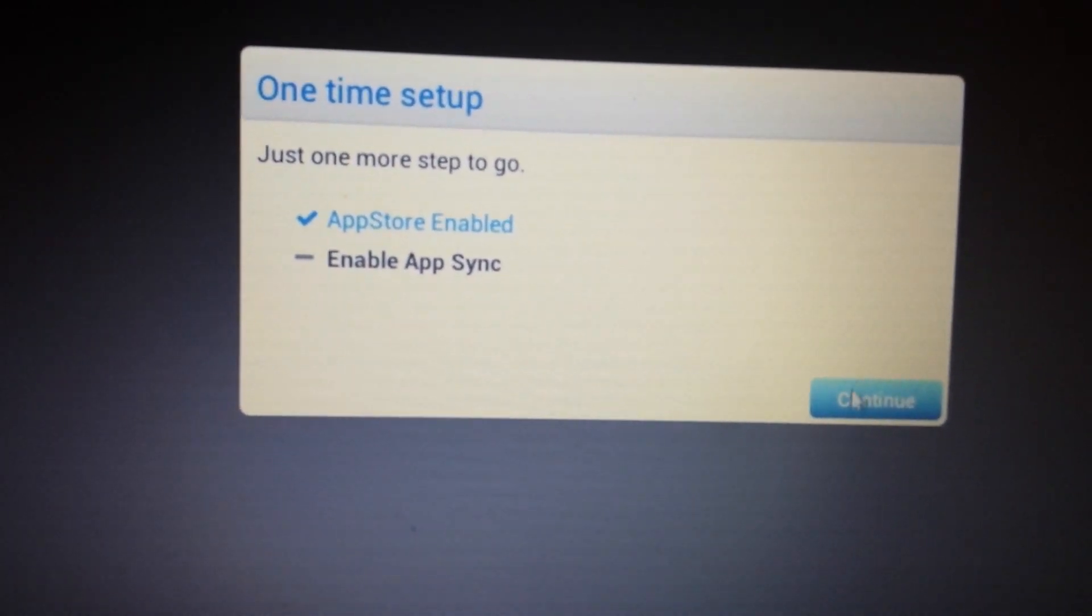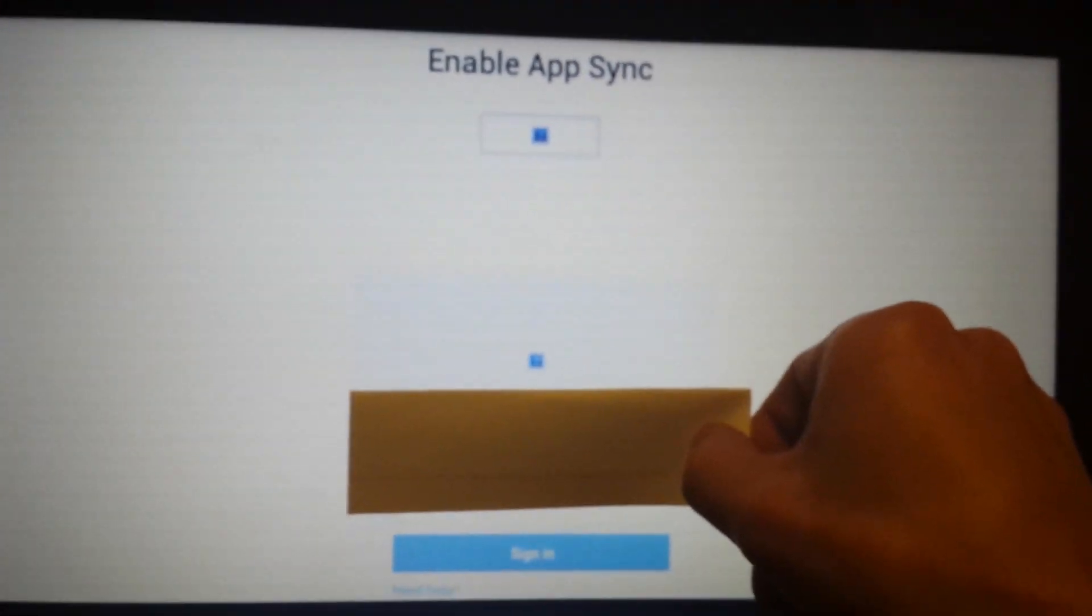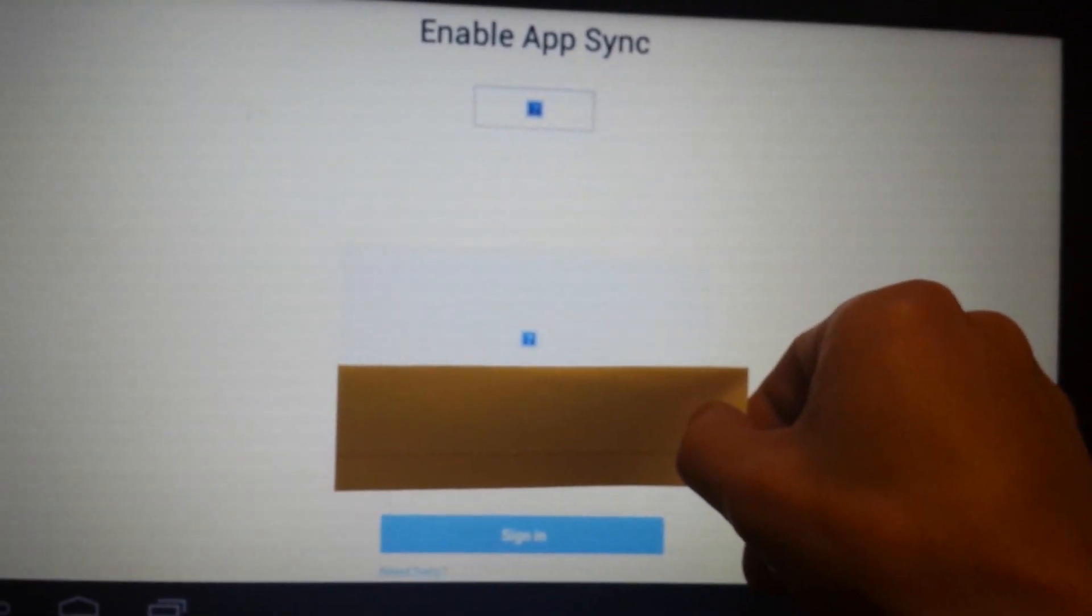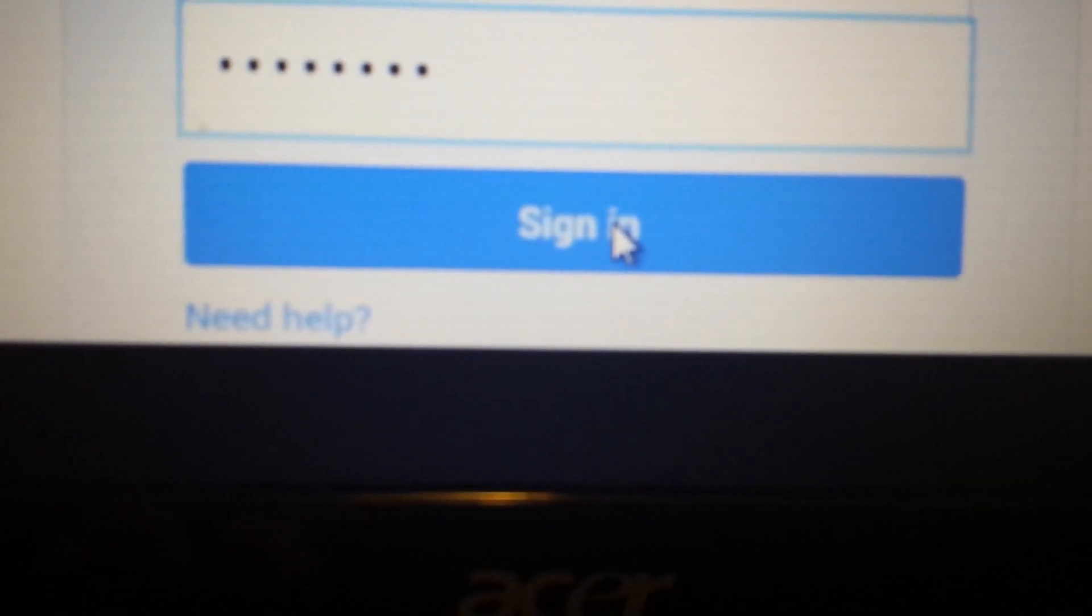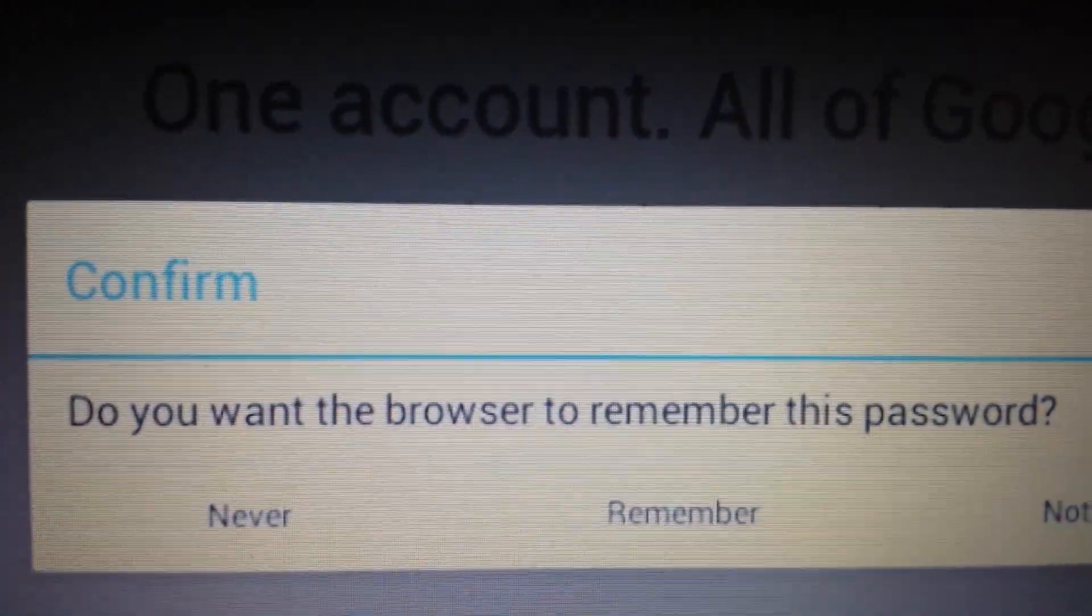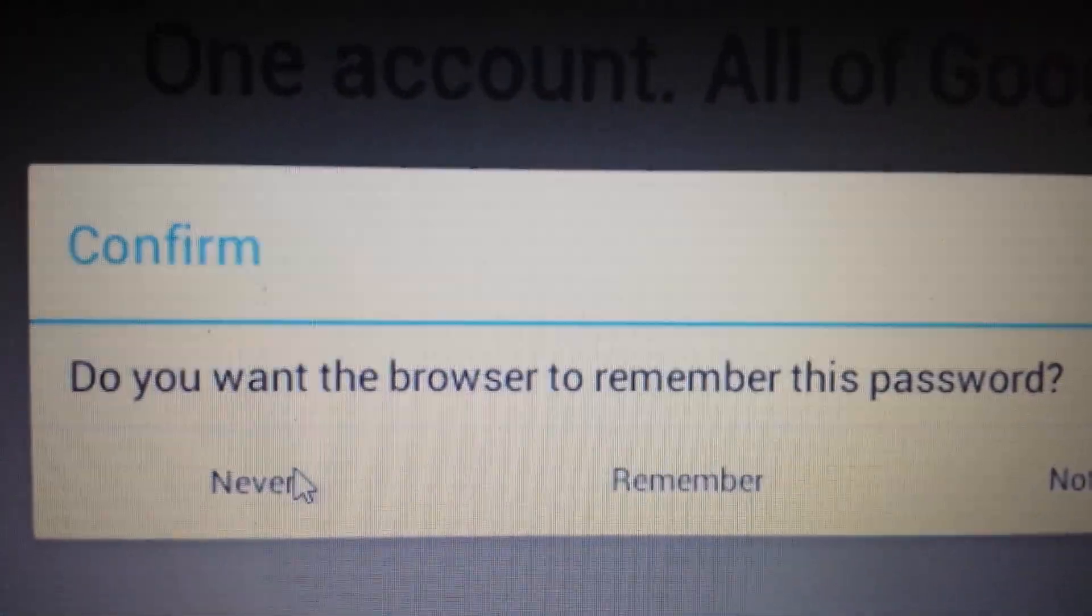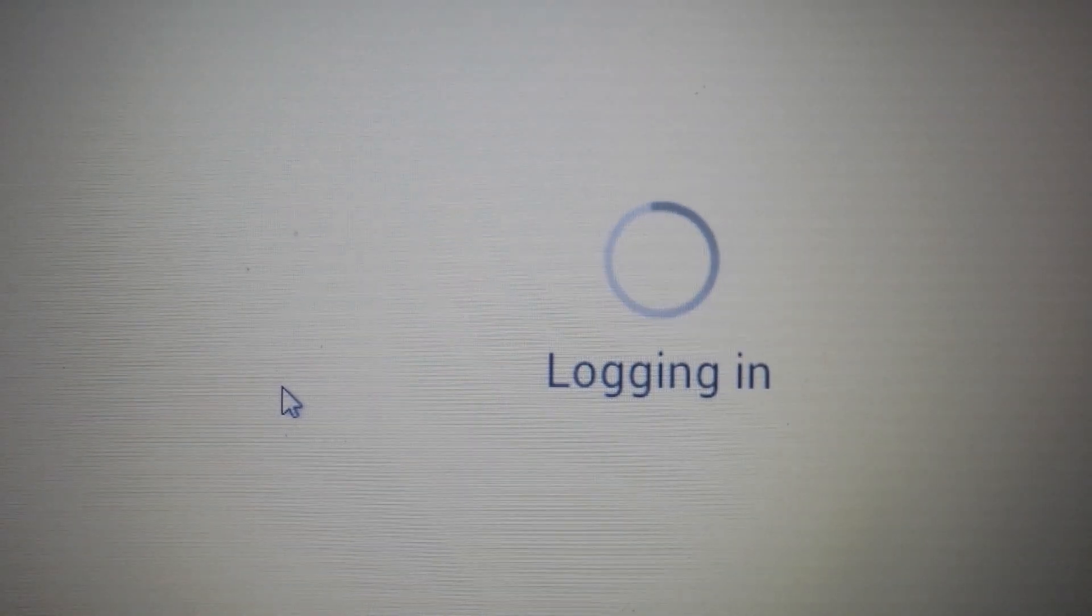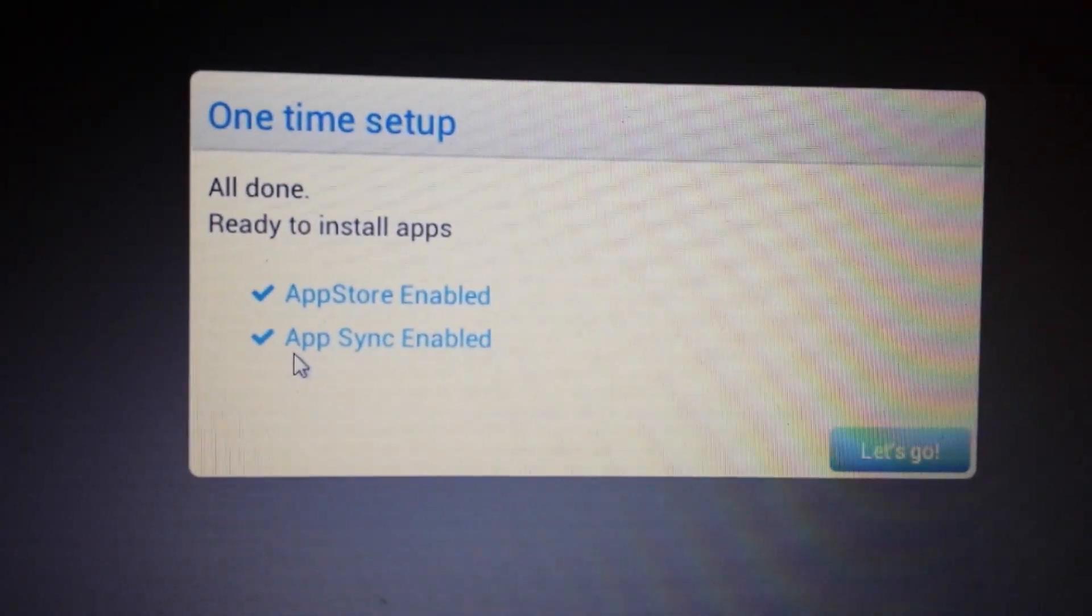Okay so now this will pop up, enable app sync. I'm covering my email address but what you have to do from here is just put in your password and click sign in. And then you have this message that will pop up: do you want your browser to remember your password? I always click never - you can pick whatever you want. Let it log in.